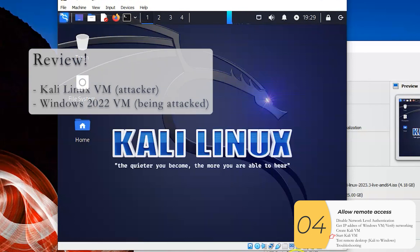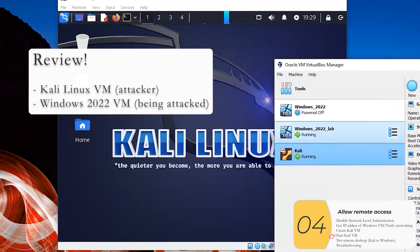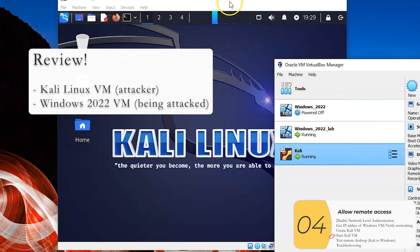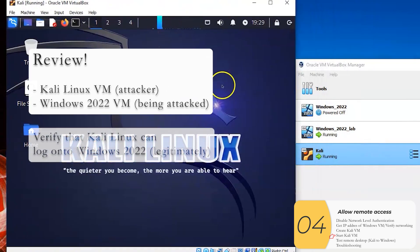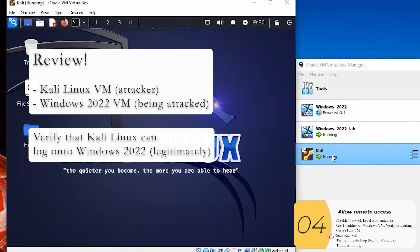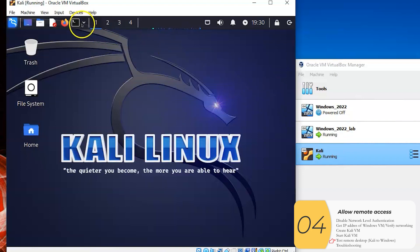So now just as a review, remember I have two virtual machines. One is running Kali, that's the attacker. And one is running Windows, and that's the one that's being attacked. And just as a test, I'm going to see if the Kali machine can log into the Windows machine legitimately. And this is just a test to be sure that my system is working as I expect it to be working. Because a real legitimate system would have remote desktop on, I would be able to log into this machine remotely legitimately. So here we go.